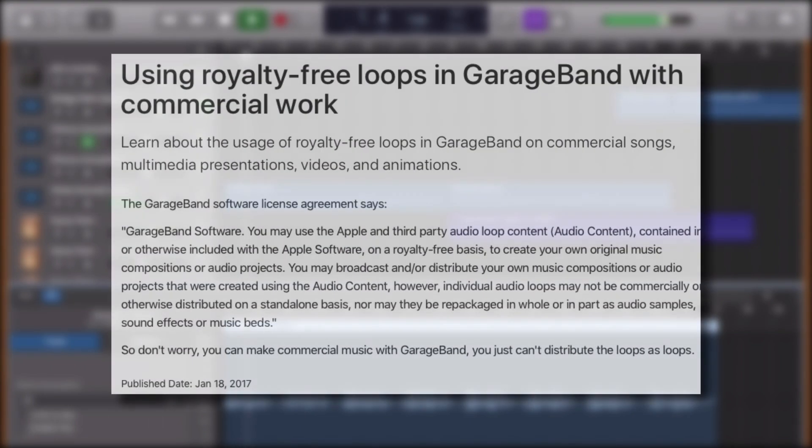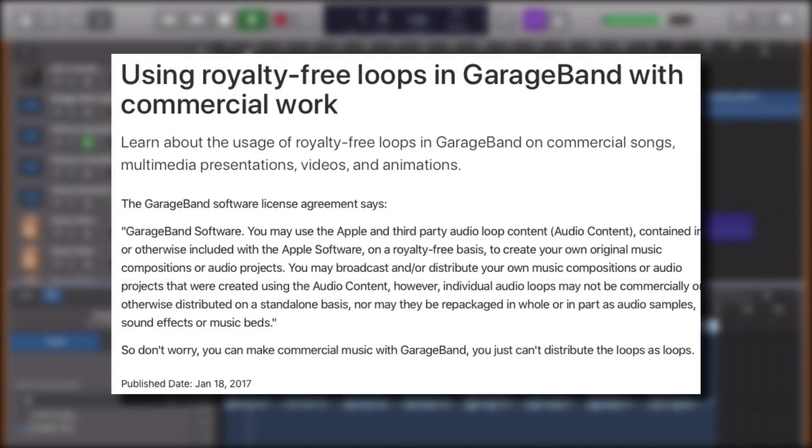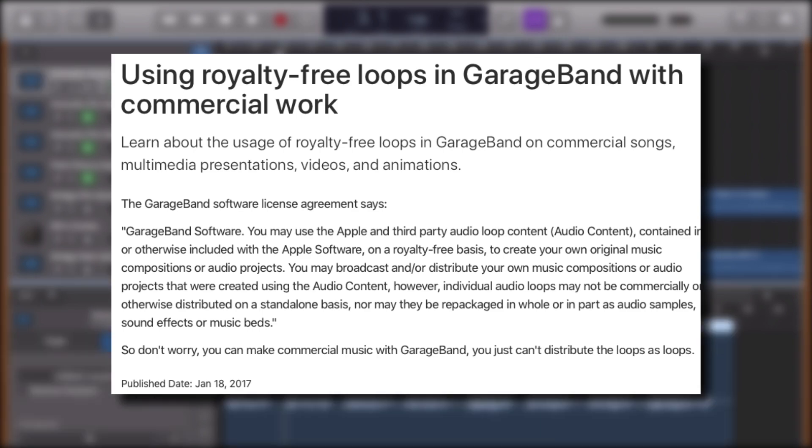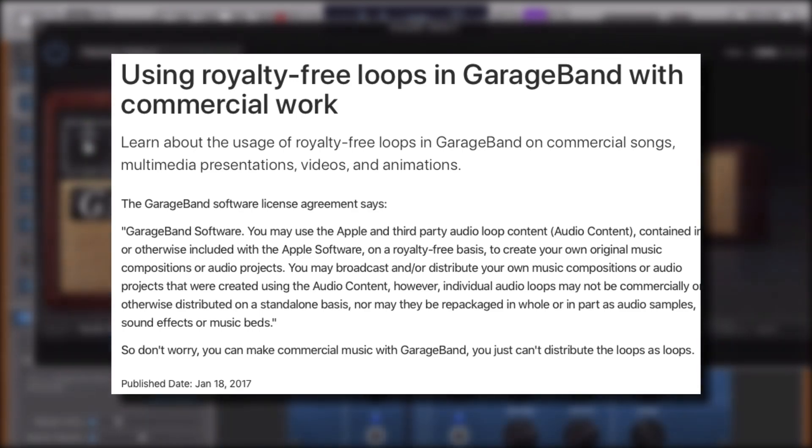One last thing for this tutorial. All of the loops that come with GarageBand are completely royalty free, meaning you can use them in commercial projects or your own music freely without worrying about getting into any hot water copyright wise.